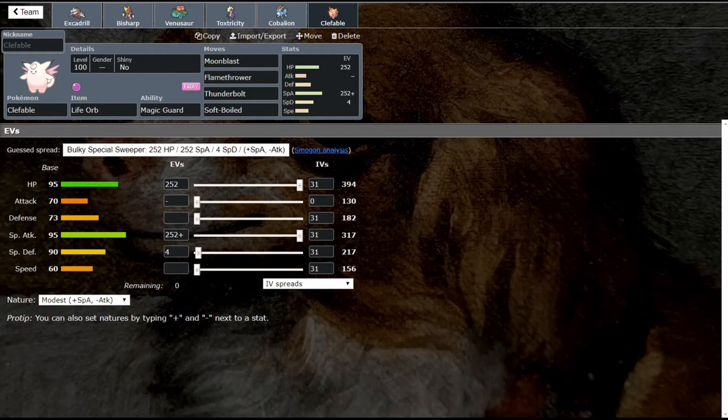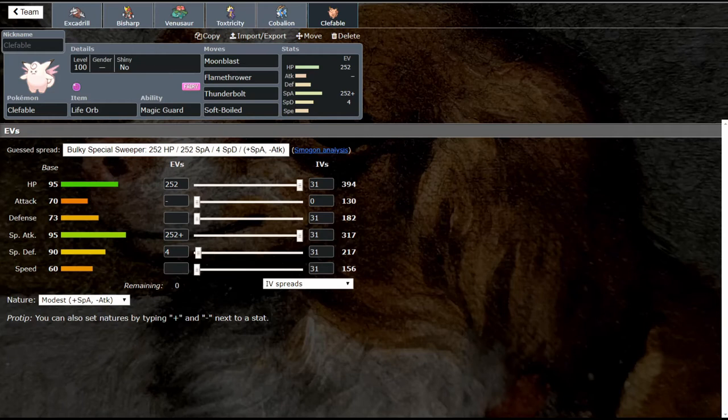Yeah, this thing's really strong. Moonblast hits super hard, of course STAB boosted. Flamethrower helps it hit steels and then Thunderbolt helps it hit just a bunch of other stuff. It's crazy, you can't bring in bulky waters on it. He's a very strong boy, so we're going to talk about some potential counters for it today.